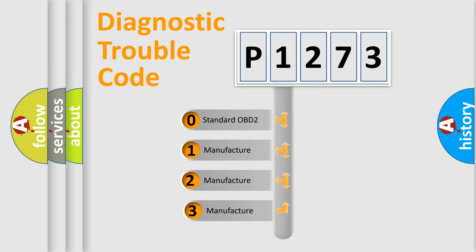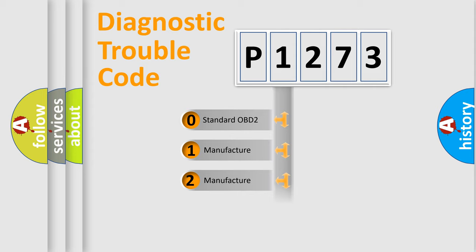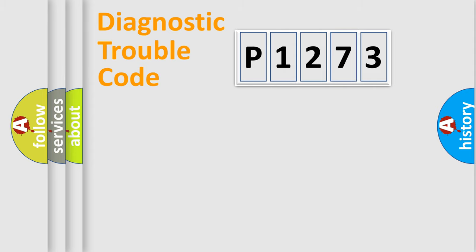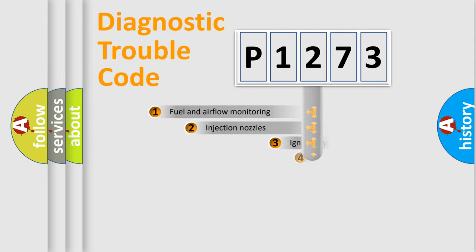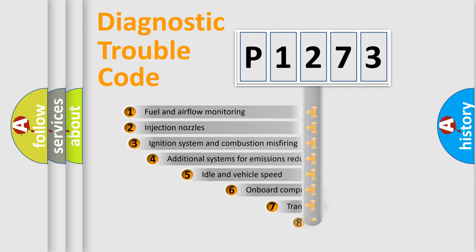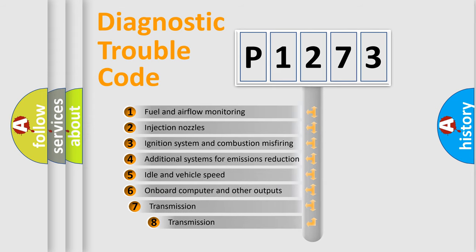If the second character is expressed as zero, it is a standardized error. In the case of numbers 1, 2, 3 it is a more specific expression of the car-specific error. The third character specifies a subset of errors.